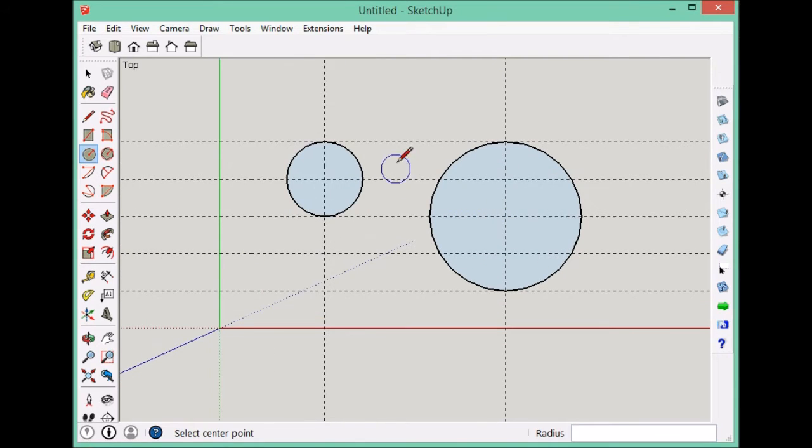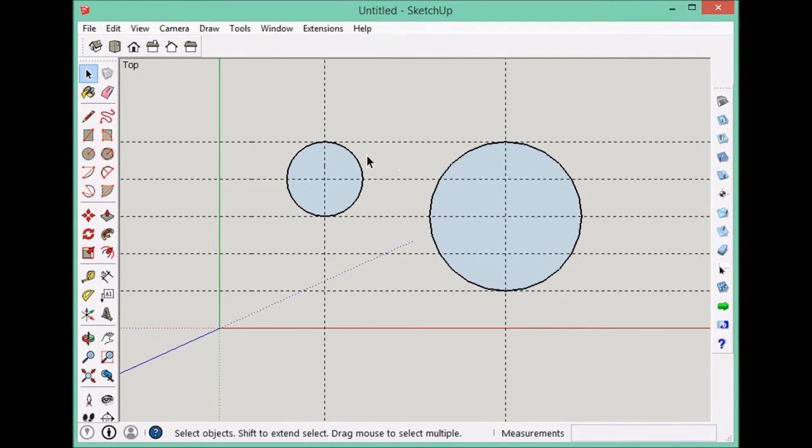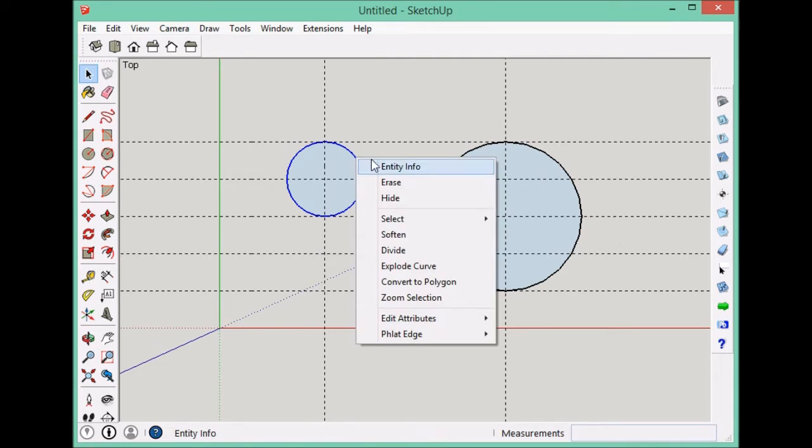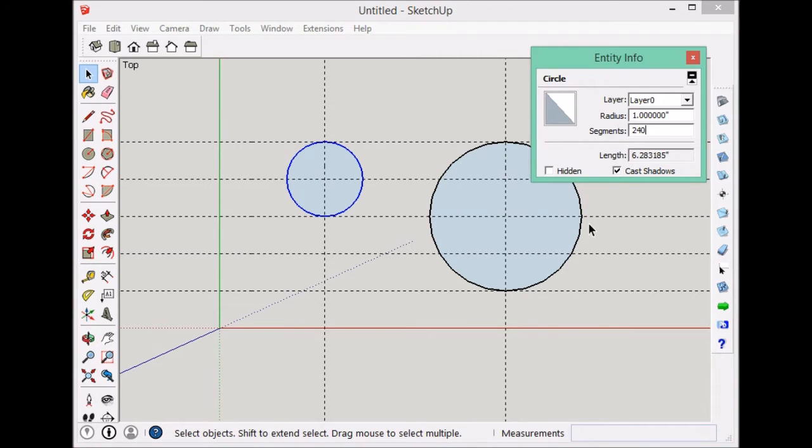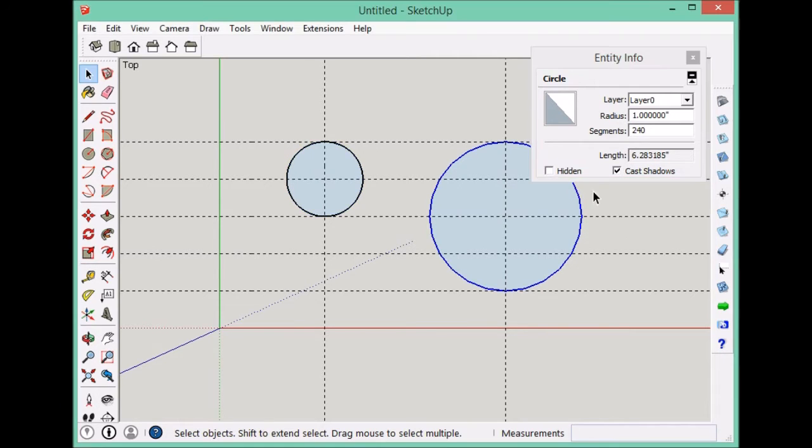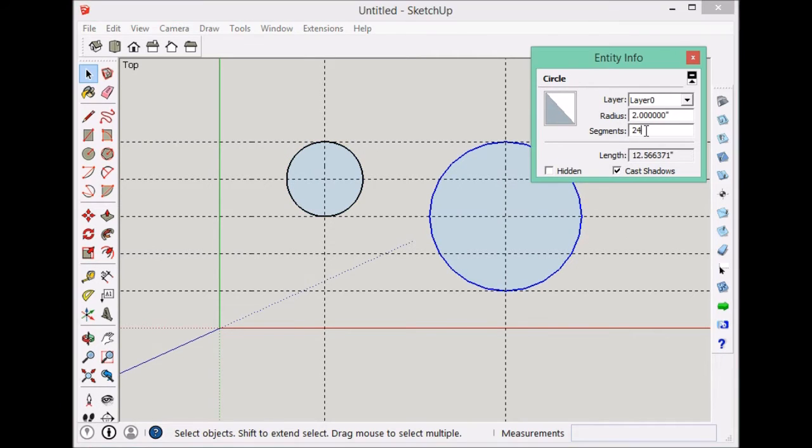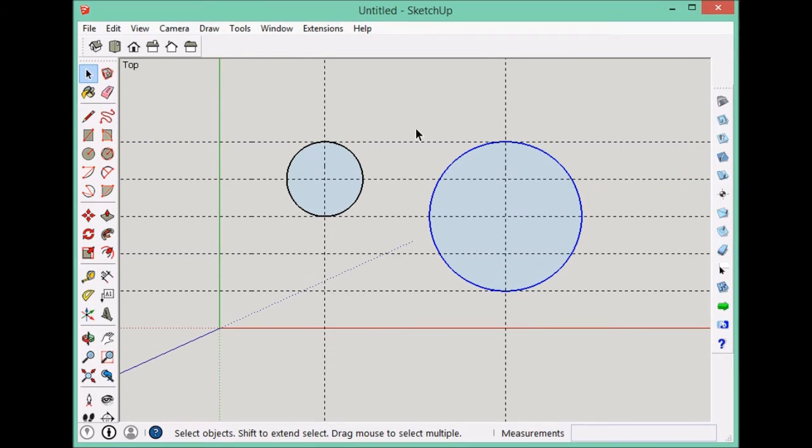Now before I go any further, one of these circles, right click. Have 24 sides. Let's go to a bigger number like 240 so that they're smoother. Nothing special but 240. It's just easy to type a zero onto the default 24.